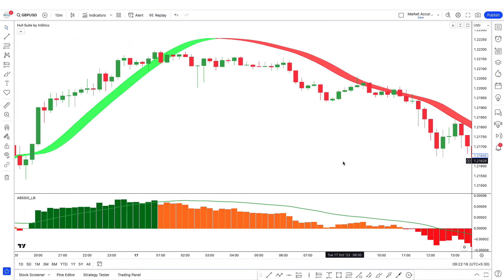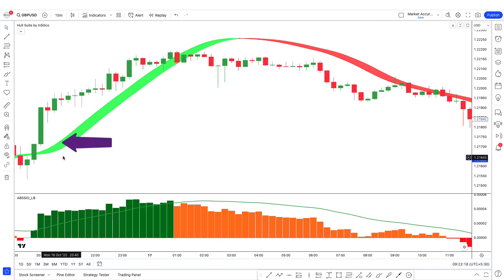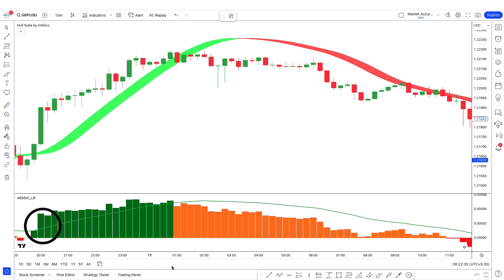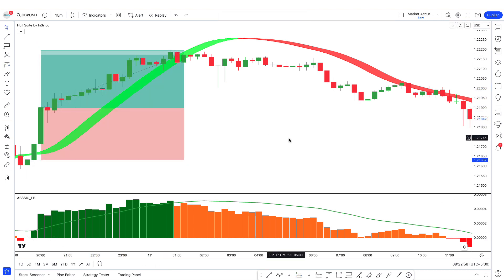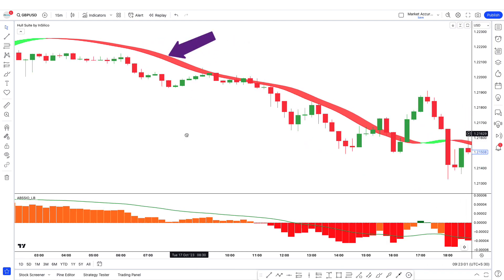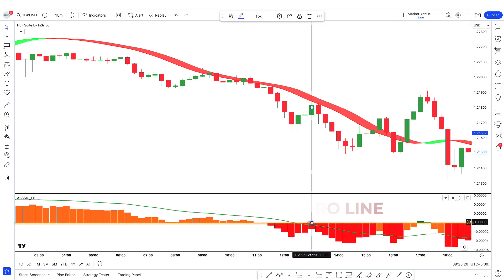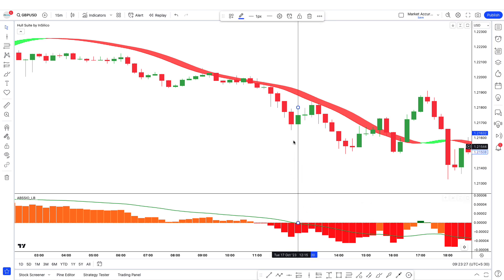Now, how to take a trade using both indicators. For a buy: the market price should be moving above M Hull and the color of M Hull should be green. Then look at the second indicator — the histogram should be above the 0 line and the moving average should also be above the histogram. When all conditions are matched, take a buy trade. For a sell: price below M Hull, M Hull red, histogram below 0, and moving average below the histogram — take a sell trade.